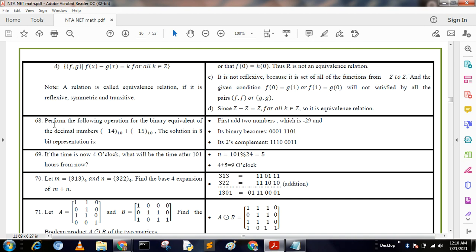Question 68: Perform the following operation for the binary equivalent: decimal (−14) base 10 + (−15) base 10. The solution uses 8-bit representation. The two numbers sum to −29. The binary form is 10011101. We then take the two's complement of these numbers to get the proper answer.